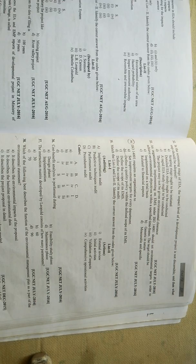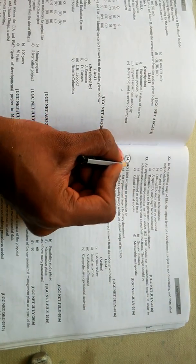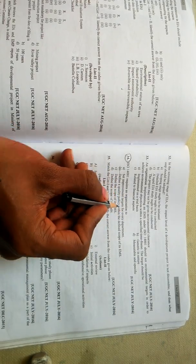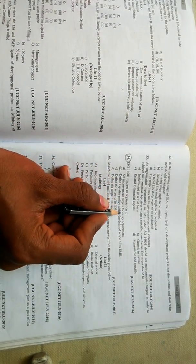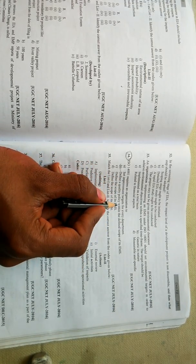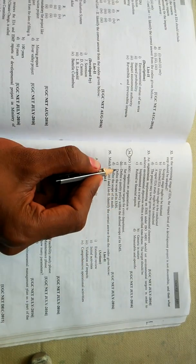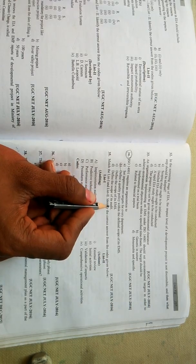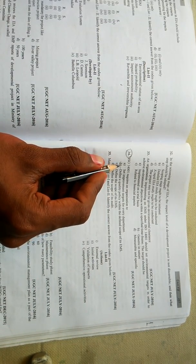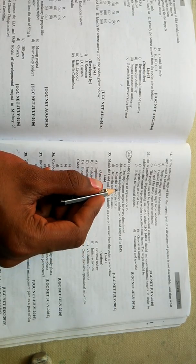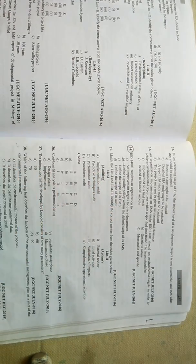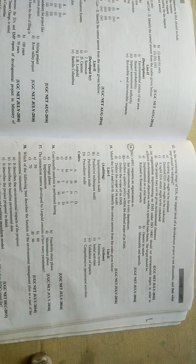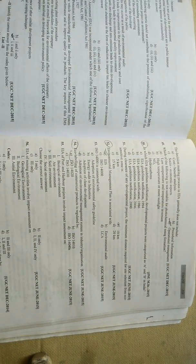Then let me show you some other questions related to ISO series. You can see question number 34 - ISO 14000 requires an organization to: set improvement targets for every department, or define a quality policy within the defined scope of its EMS, or define the scope of its EMS, or define the scope of its audit. The right option will be option B - define a quality policy within the defined scope of its EMS.